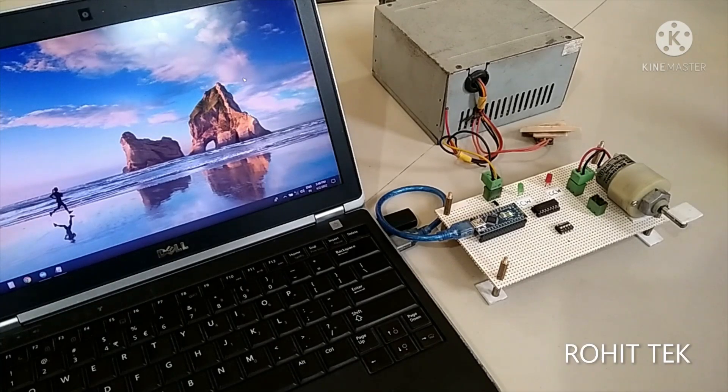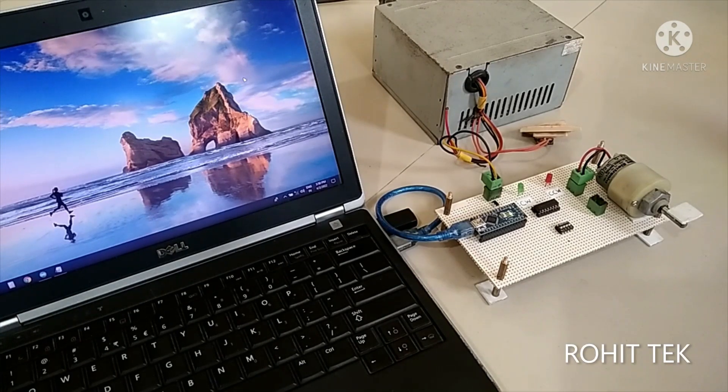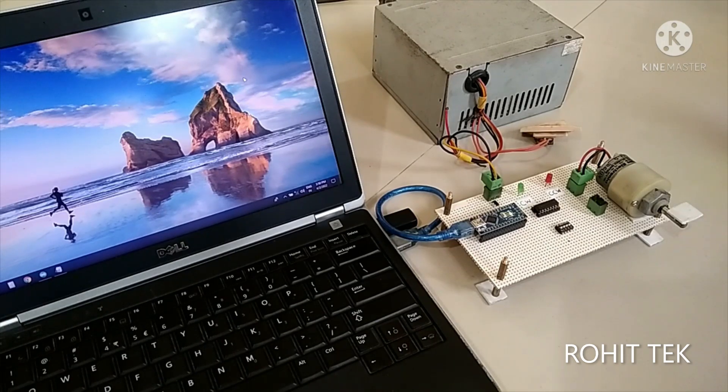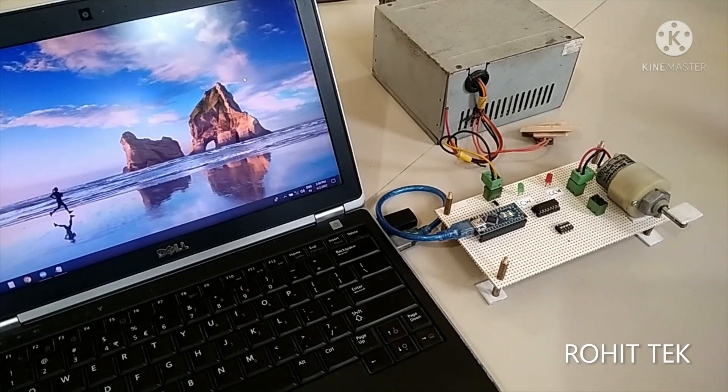Hello guys, this is Rohit. So in this video, I will be presenting my latest designed prototype of computer controlled on and off delay motor starter.